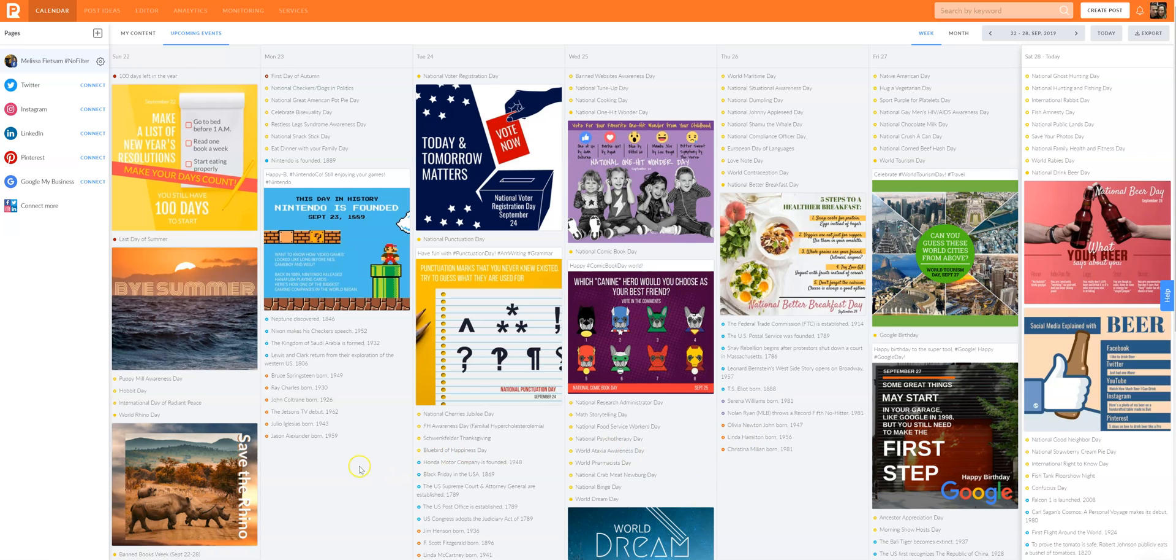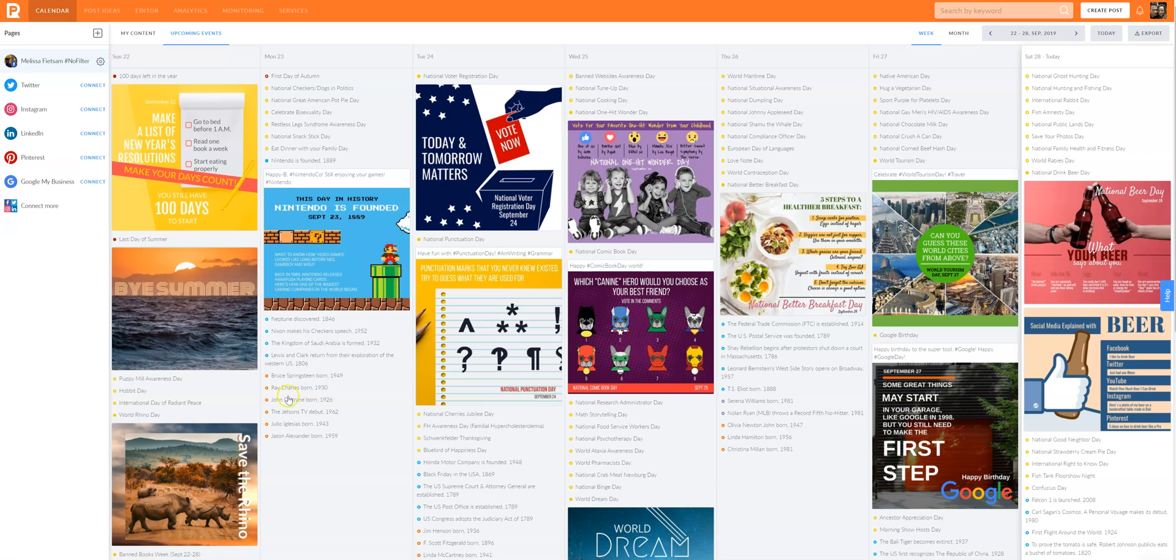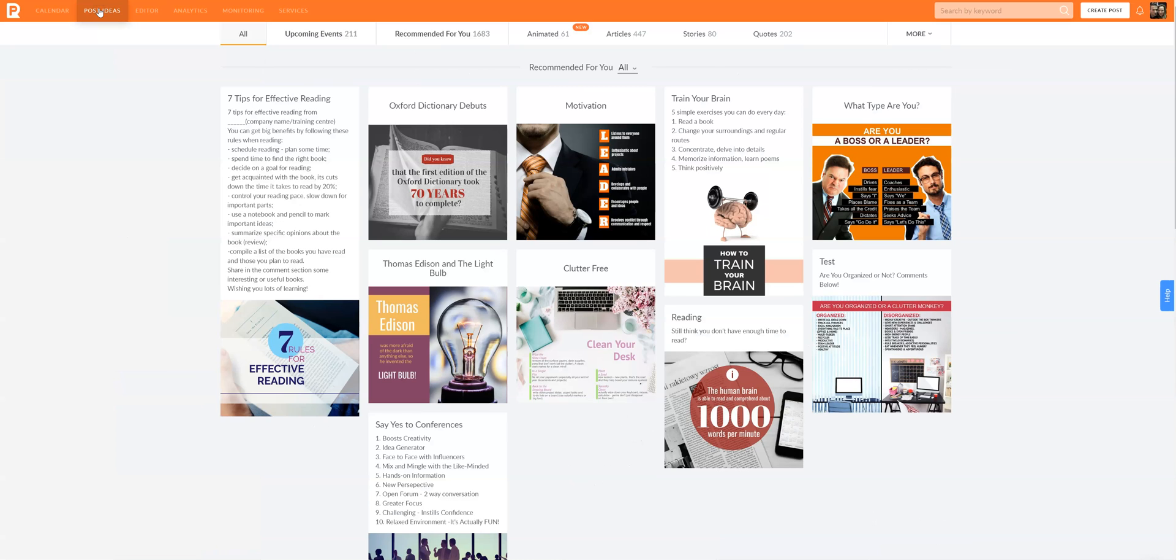And if anything, you just get some inspiration. Sometimes I just get stuck and I come here and get a little bit of inspiration on some fun new ways to market. Then I want to show you post ideas, which is kind of my favorite place to play.